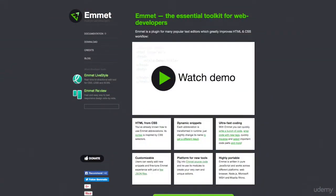Emmet is not a new editor you have to switch to, nor a new software you have to install. It's a plugin — and you don't have to worry, Emmet is a free plugin. It's similar to plugins you install in your IDE for additional support, like Babel or ES6 syntax, or a simple plugin you install in your Chrome or Firefox browser to do various things.